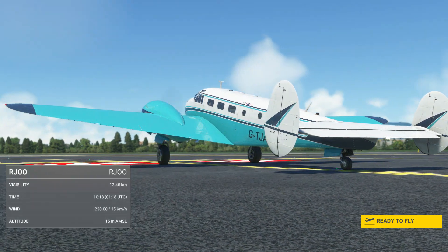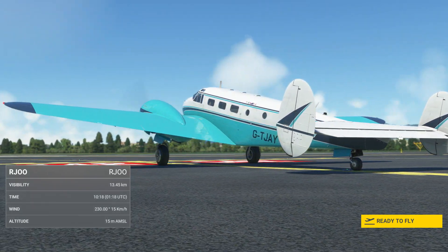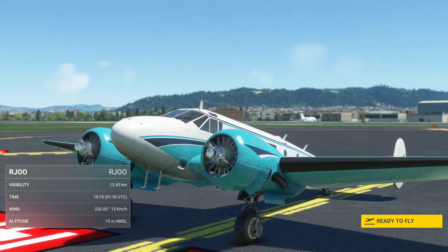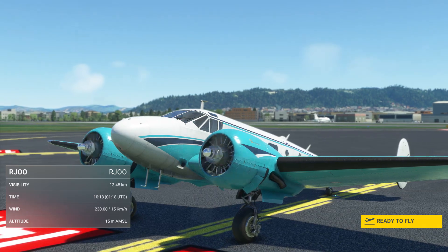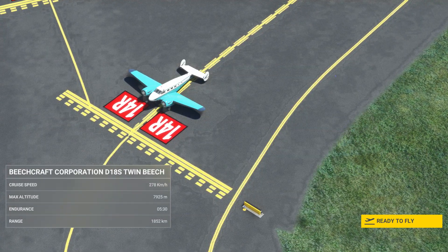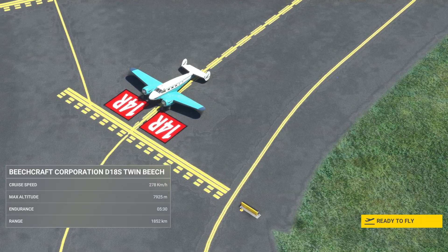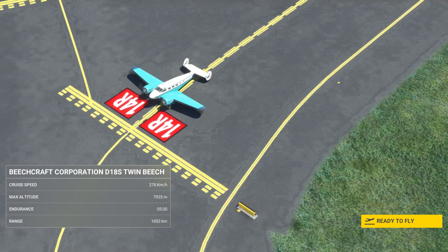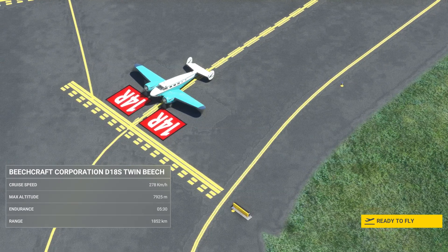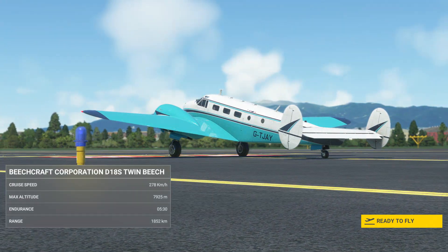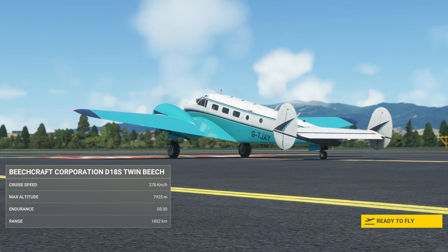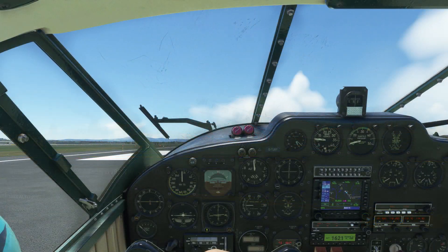Welcome to this tutorial for the Beechcraft Model 18 for MSFS. This aircraft is currently available for purchase on the marketplace. This tutorial is from a runway start with engines on and we've planned our flight in the world map. We're flying from Osaka to Nagoya in Japan.